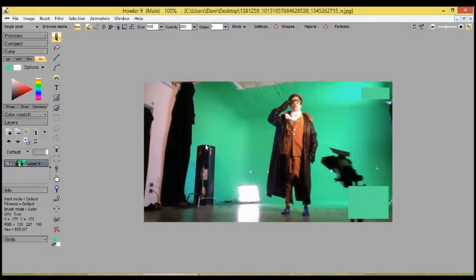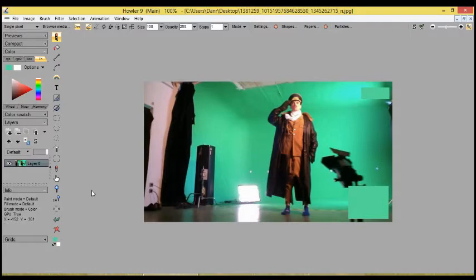Hello, this is Daniel Ritchie, developer of Project Dog Waffle Howler 9, and in this demo I'm going to be showing some rotoscoping and green screen compositing tools.